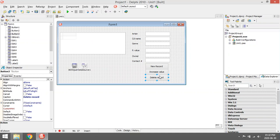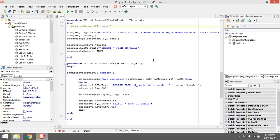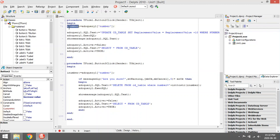The next one is the UPDATE, because I'm going to increase the replacement value by 10. Again, it must only happen for the currently selected item, so I'm going to check the number of the currently selected record, which I assume is the primary key.